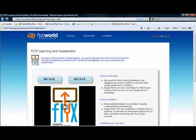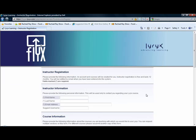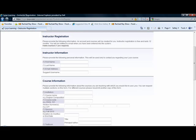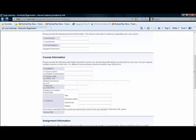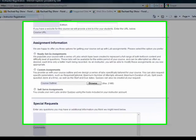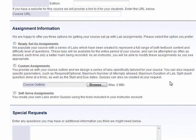Once you've decided that you'd like to get a little bit more in depth with Flix, you will want to click on the Get Flix button. This takes you to a registration form — it's pretty basic. You just fill in your information about yourself and your course. But where it gets interesting is under Assignment Information. You can choose to either get Ready, Set, Go assignments, Custom Assignments, or Self Serve Assignments.